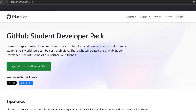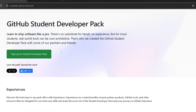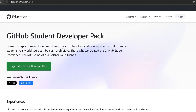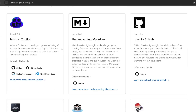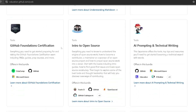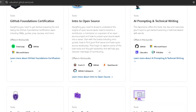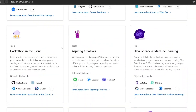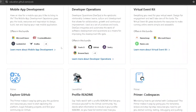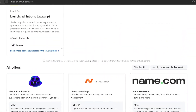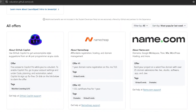I will show you how you can get the GitHub Student Developer Pack, where you can get the most benefit. I will show you how you can get GitHub Copilot Pro — it works like Cursor IDE, it works like a Cursor agent.